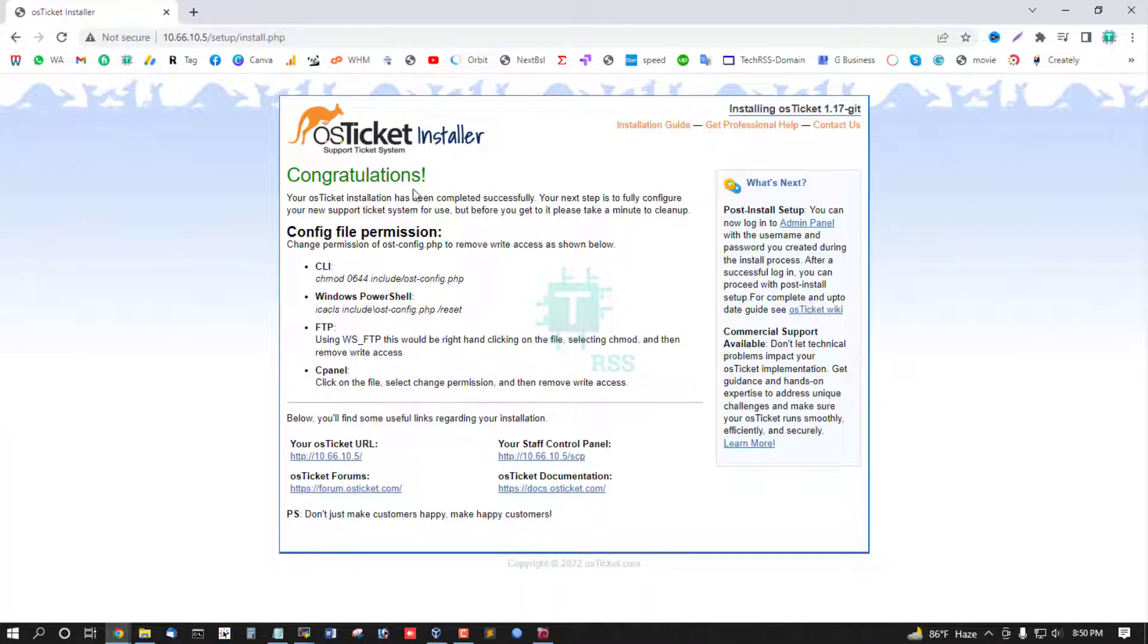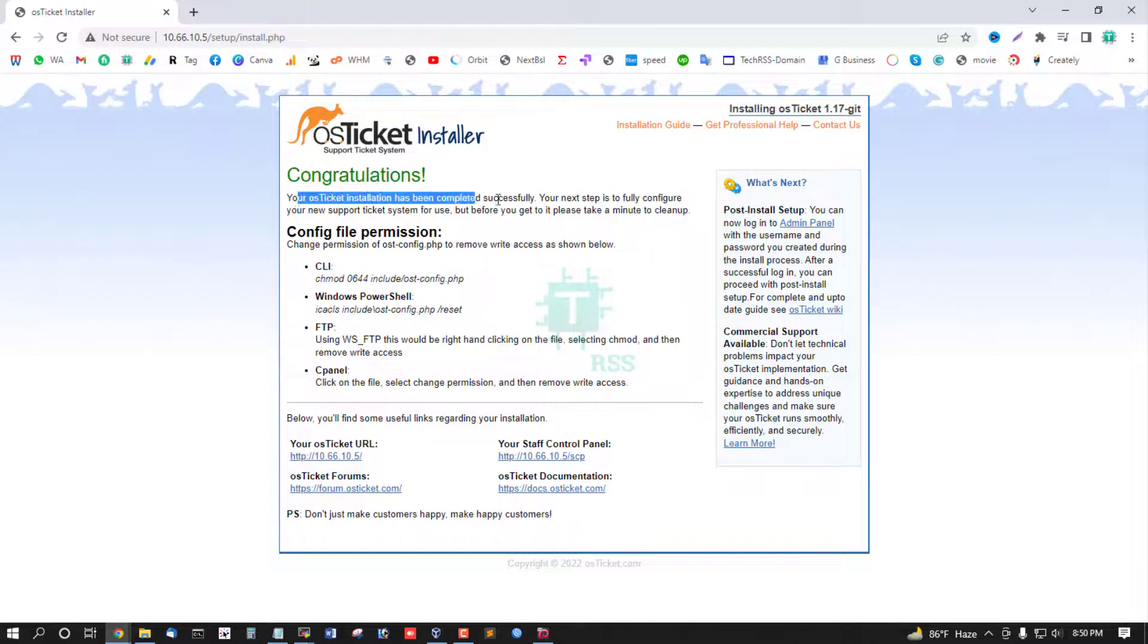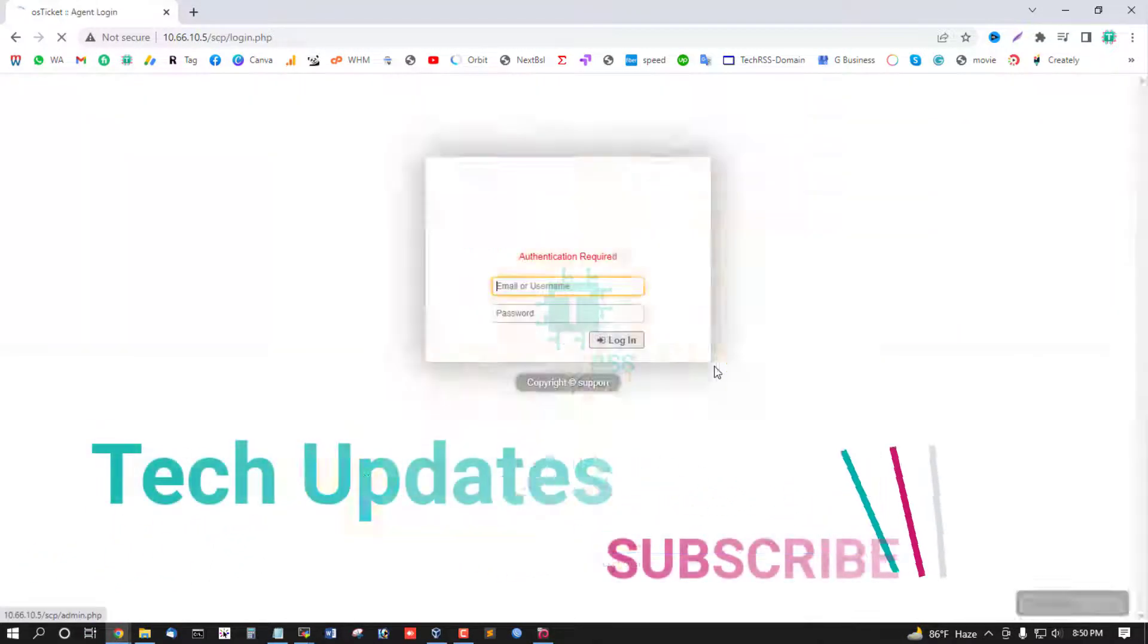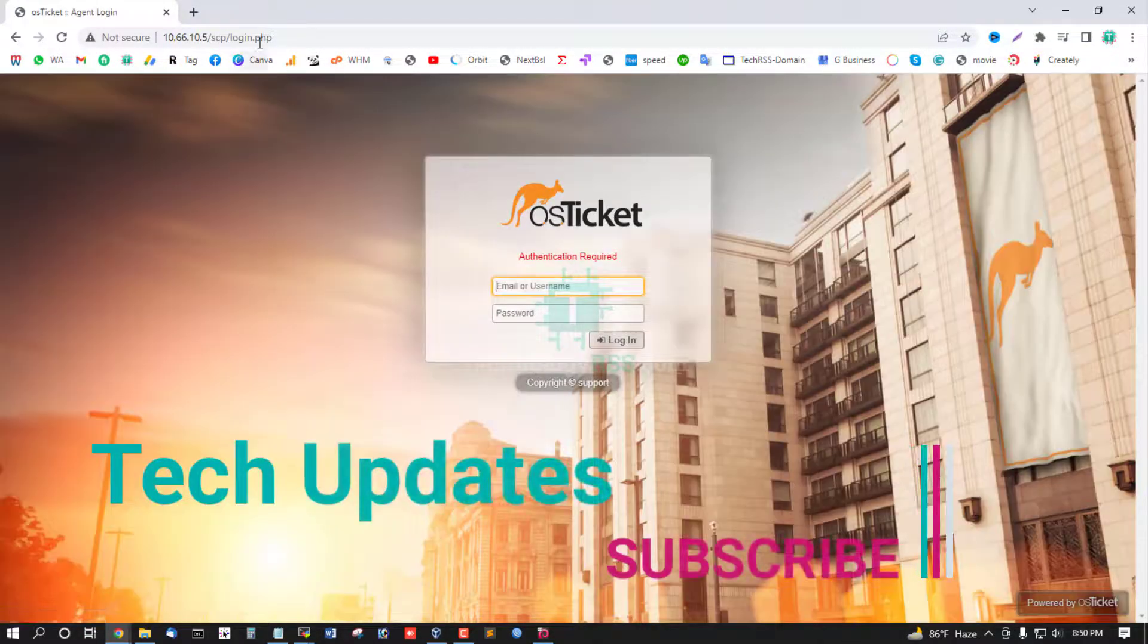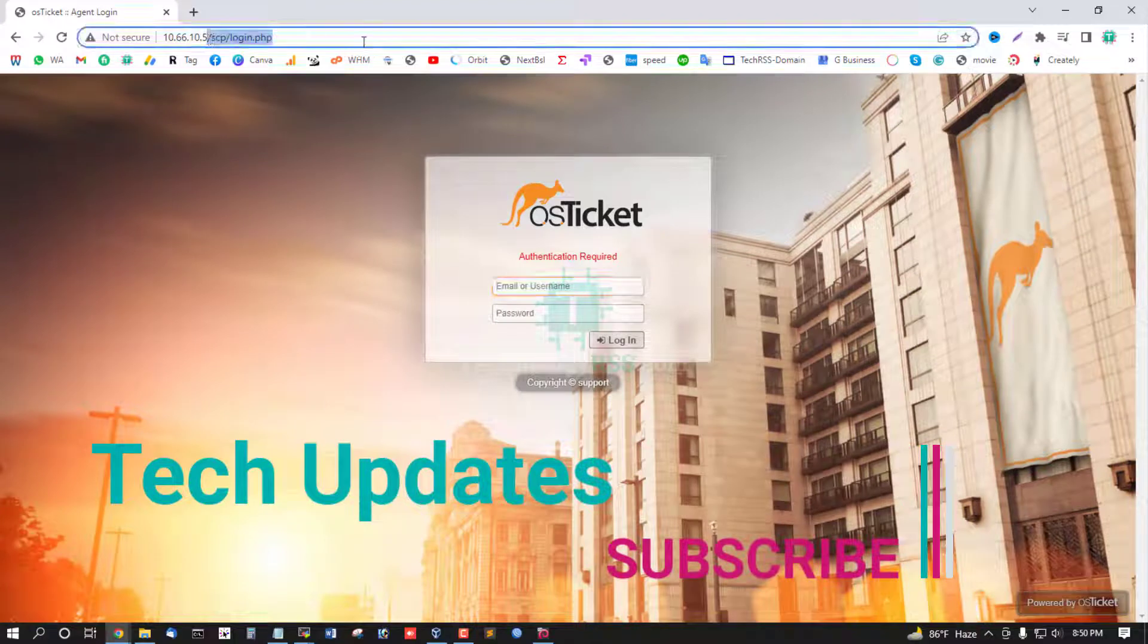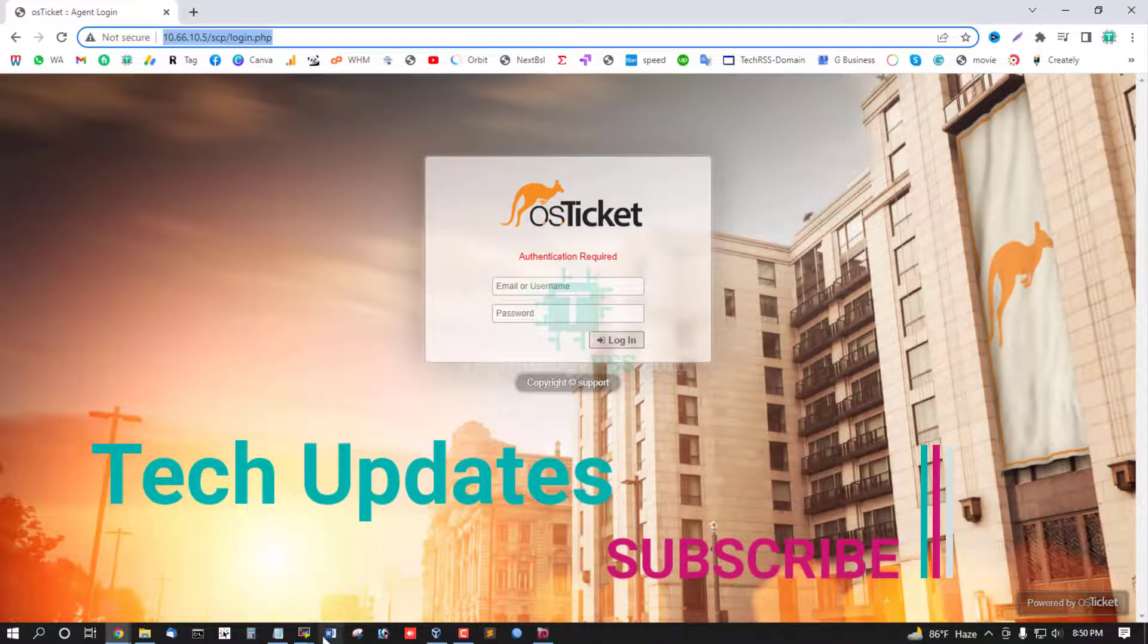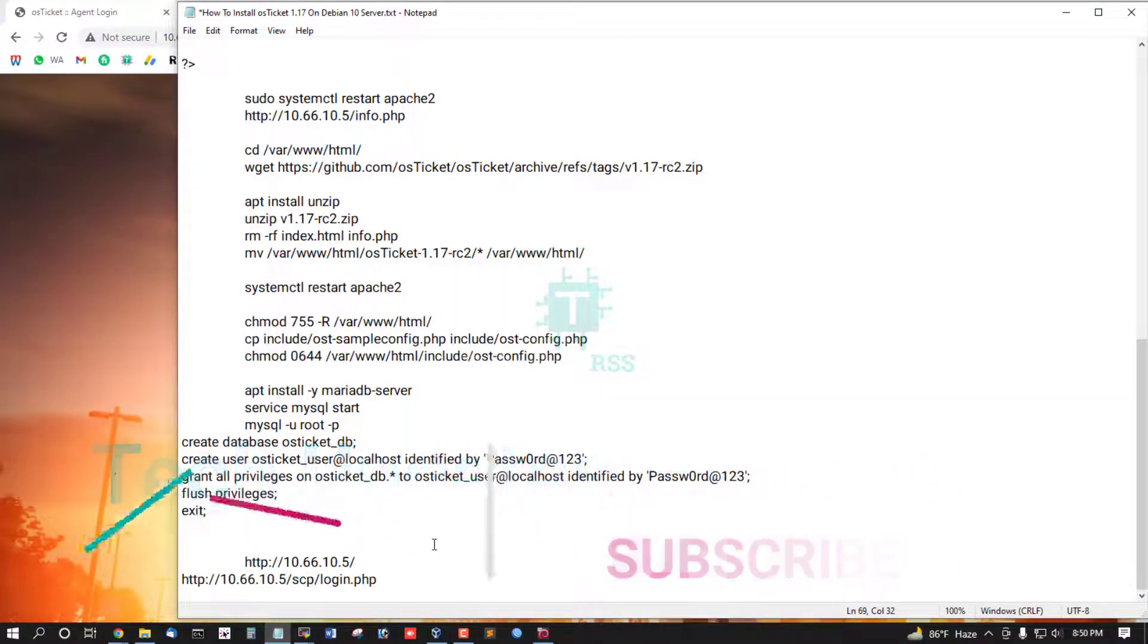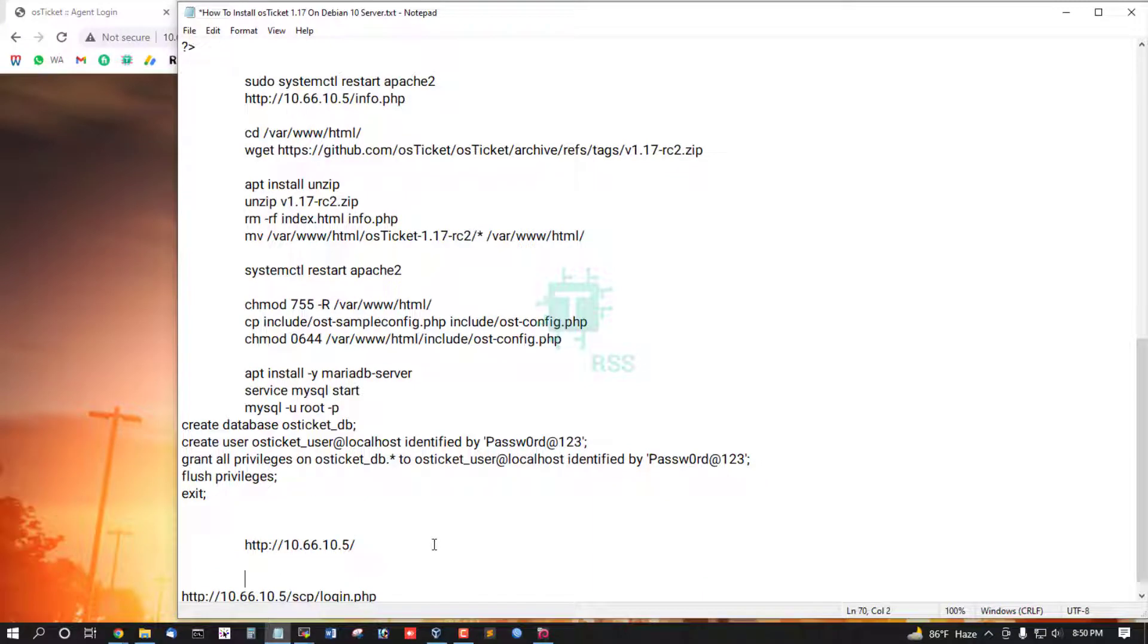Congratulations, your OSTicket installation is completed successfully done. Now going to /scp, this is admin login, admin login URL.